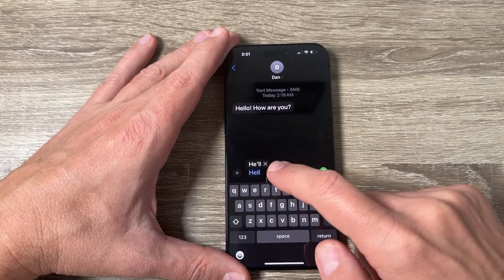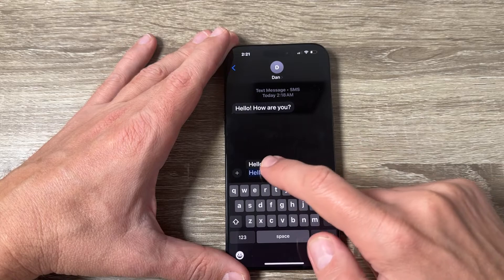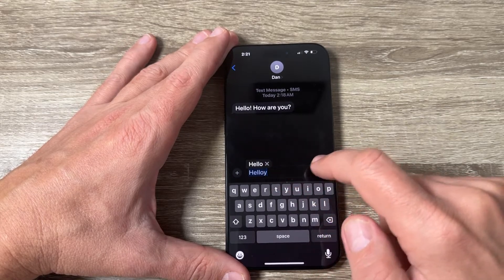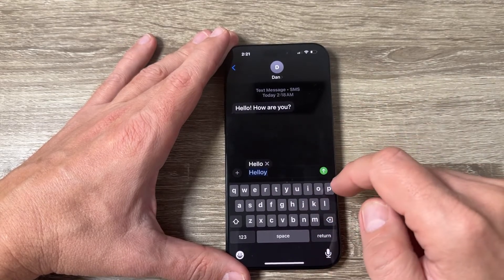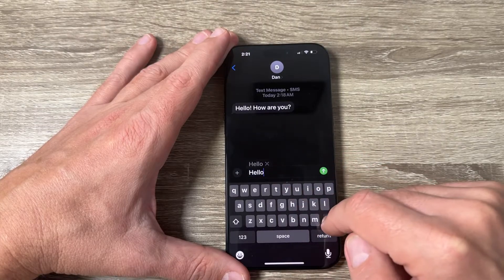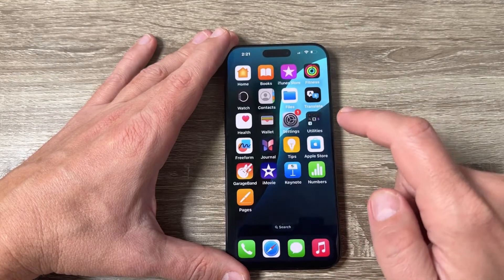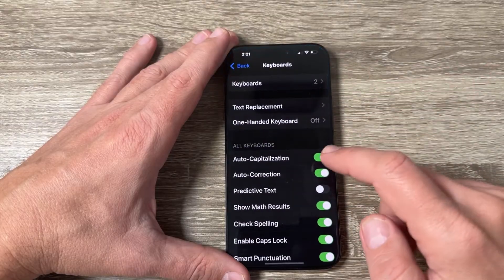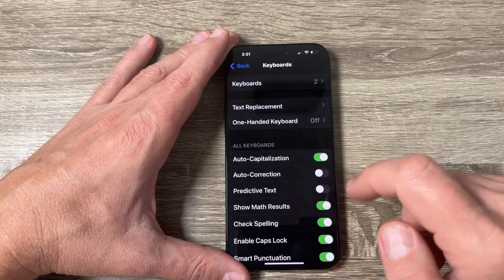As you can see, now if I type 'hello,' only the autocorrect appears — the predictive text is disabled. To also disable the autocorrect, just tap on Autocorrect.